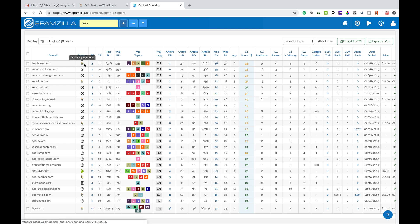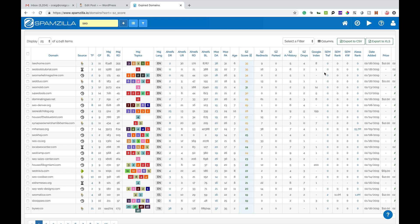So you can see here it's GoDaddy Auctions, Trust Flow 3, Citation Flow 11, backlinks referring domain names, topics, all that kind of stuff is all across there. It's got eight pages still in Google's indexed and it's only £12. So is that going to be valuable? It's very low metrics. It's up to you what you see is valuable and what you may be using it for.